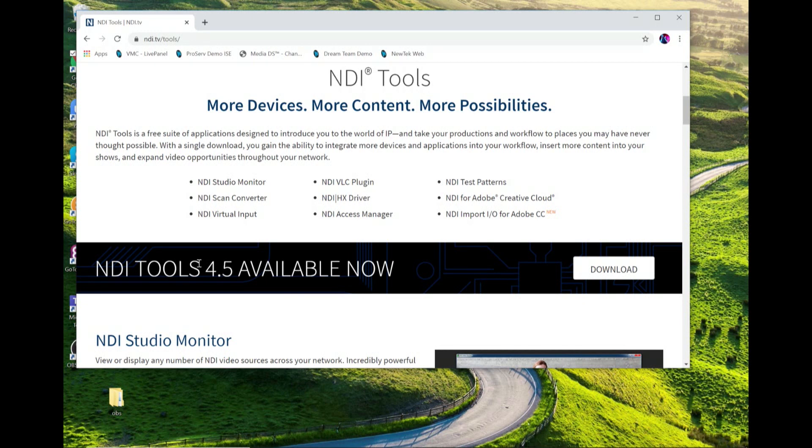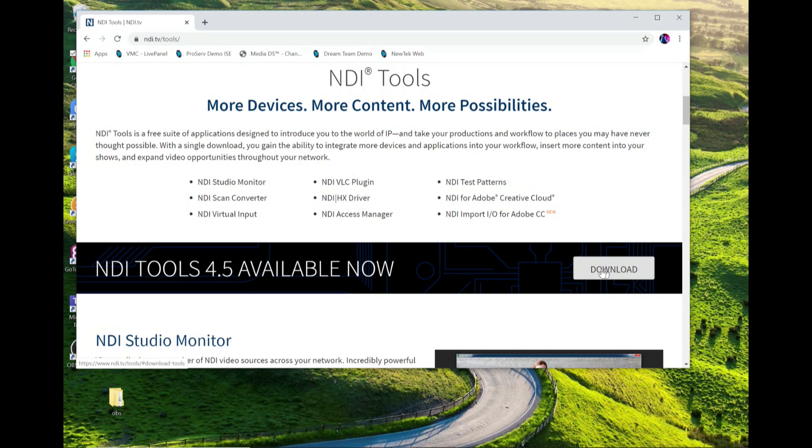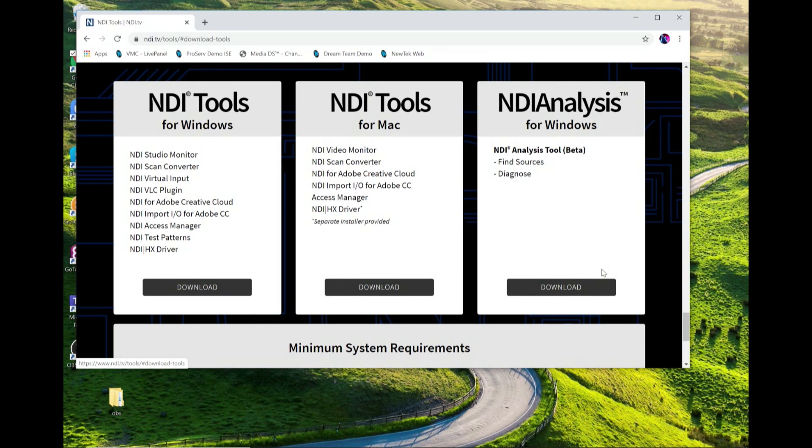Scroll down the page a little bit and at the time that I filmed this video we're running NDI Tools 4.5 and that's going to give you access to all of these different applications that are available to you from NDI.tv, a bunch of free NDI applications, highly recommend checking those out. Click on download and then you can download them for either Windows or Mac.